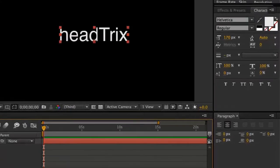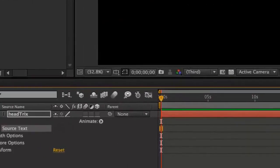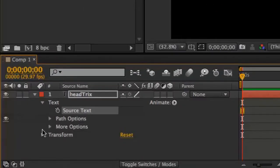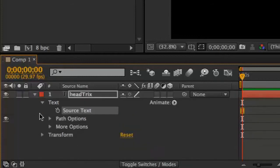The source text remembers everything that's set in your character panel and your paragraph panel. However, it'll actually enable animation here at the text level. So this is separate from the items that show up here under transform.